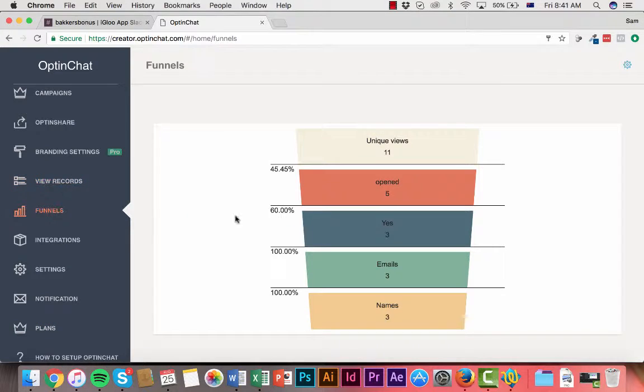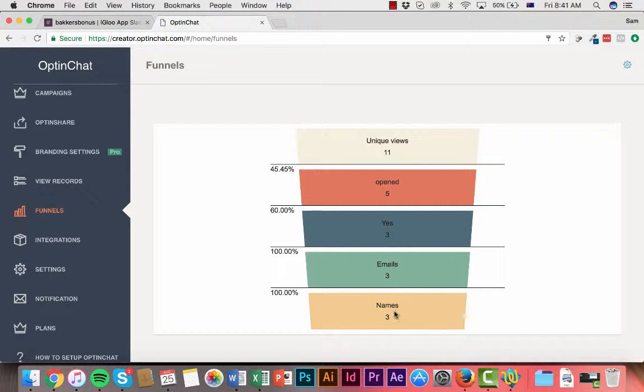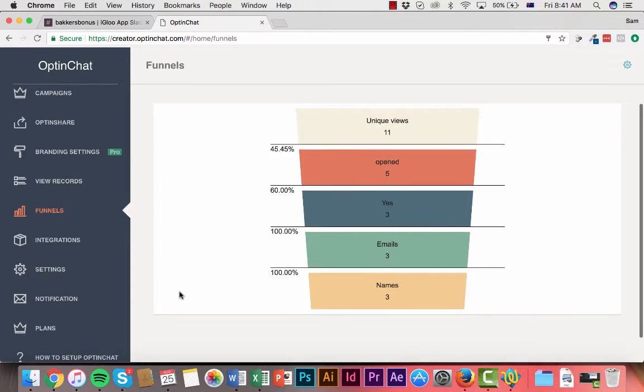You can also check out the full conversions of your optin funnels, how far everyone's getting through, if they're just giving names, emails, mobile number, things like that.